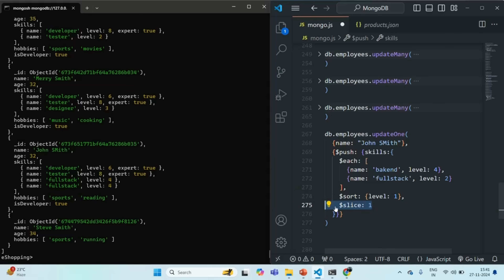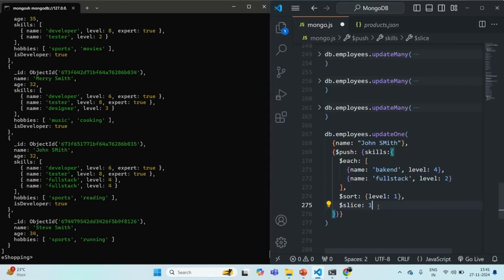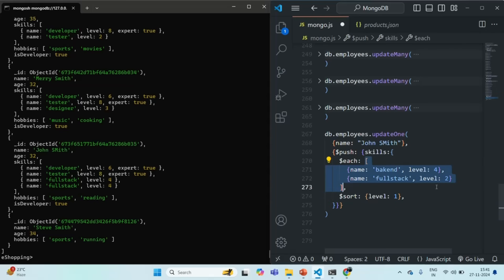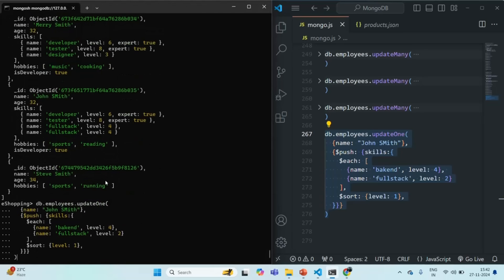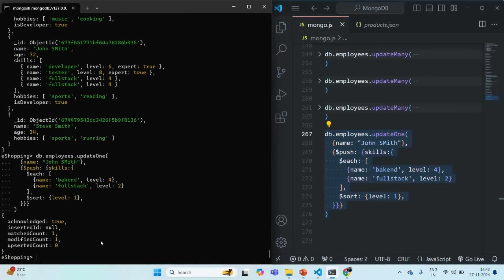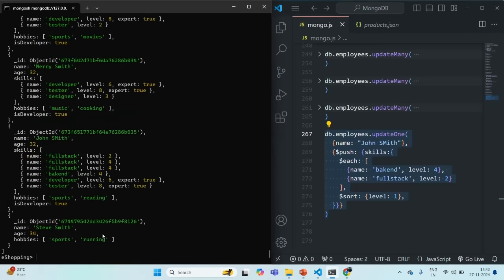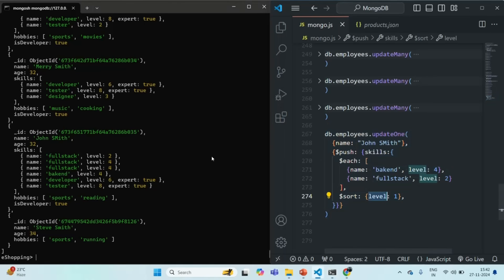We don't need slice here — I just wanted to show you that. So I'll remove the slice and run the command to sort and insert two elements. Let me copy this, paste it, and run the command. One document has been modified. Querying the collection again, we can see the skills array now has six skills, and as you can see, they have been sorted by level in ascending order. So this is what the $push method does — you can insert multiple documents at a time, and it also allows you to insert duplicate documents.